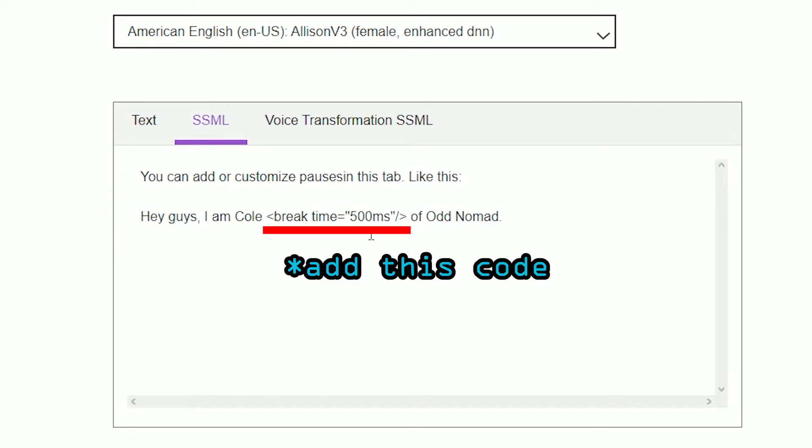You can add or customize pauses in this tab. Like this: hey guys, I am Cole of Odd Nomad.